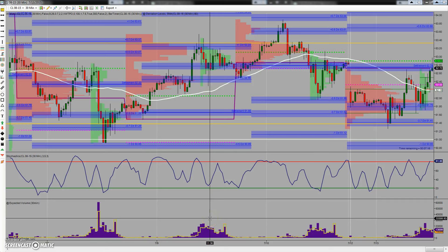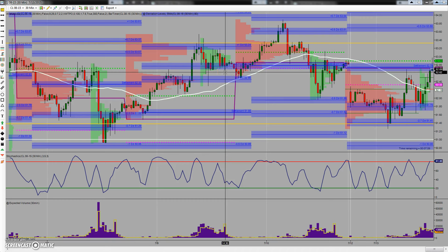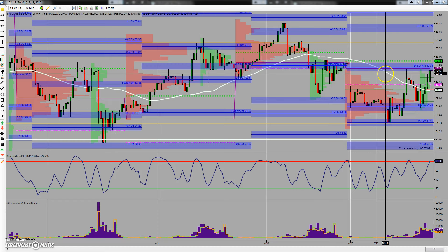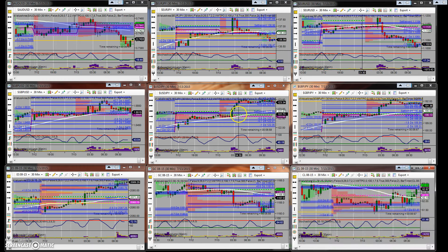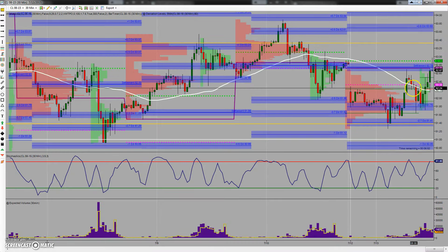Good morning everybody. Today's trade was oil CL — this was an almost perfect textbook market profile trade. I changed my 50-day simple moving average to white so it's a little easier to see when I'm looking at all these different markets.